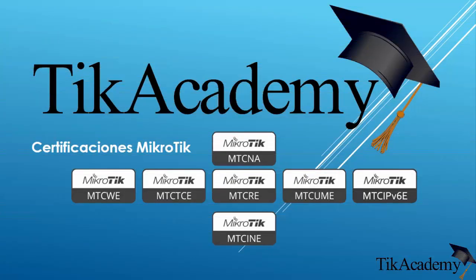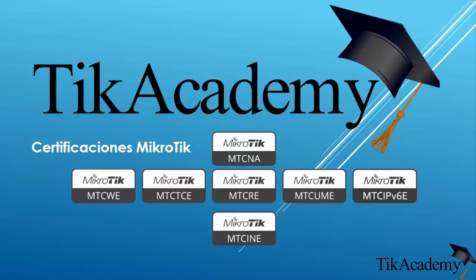Hello there again everybody, David again, this time around for TIC Academy. If you want training, certifications and technical support on MikroTik, you can count on TIC Academy.